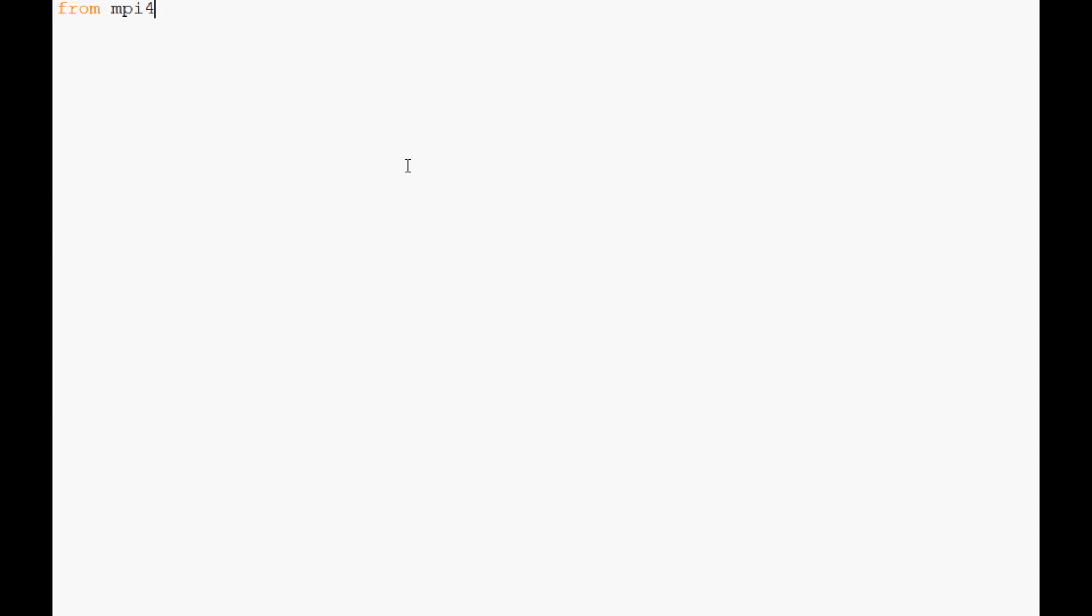started. This one's going to be pretty simple. The basic opening pretty much every time is going to be from mpi4py import MPI, and then the next thing we always want to do is comm equals MPI.COMM_WORLD. Now what we're going to do first is print my rank is, and we'll do that with comm.rank. Now what I want to show you guys is